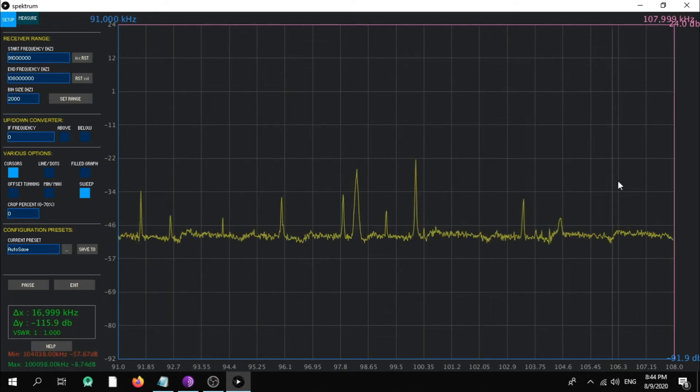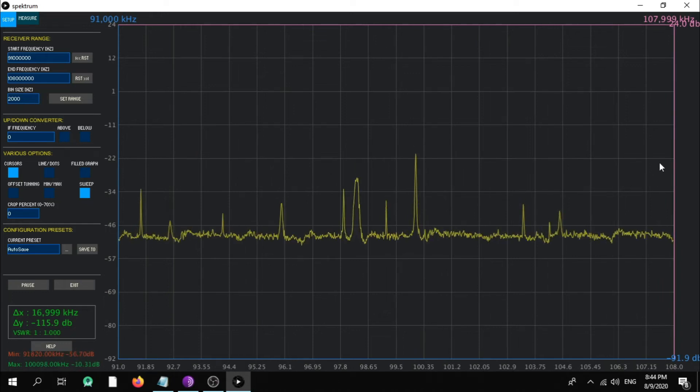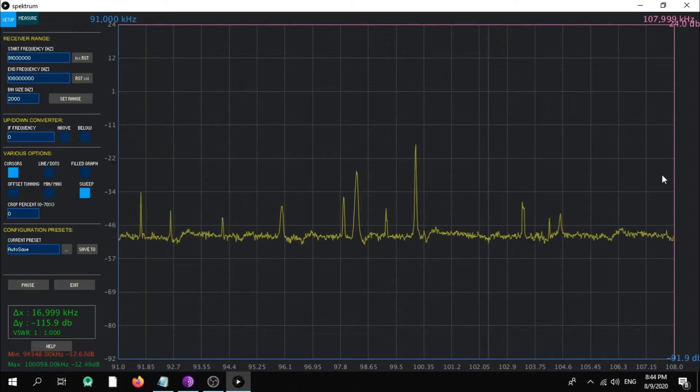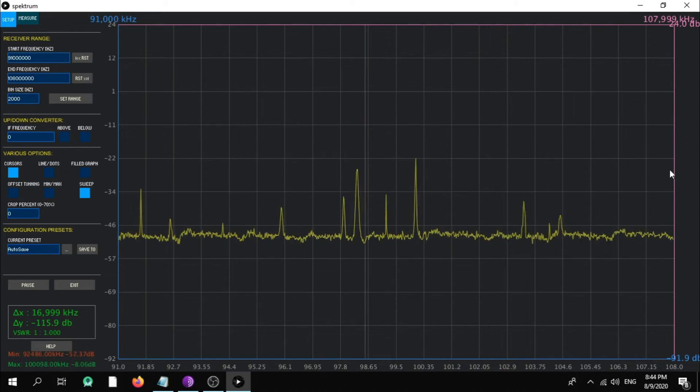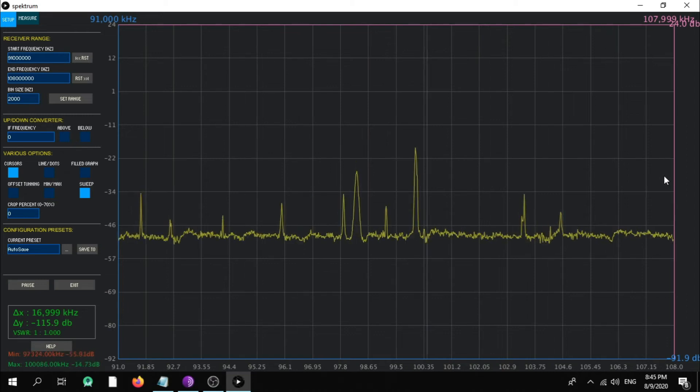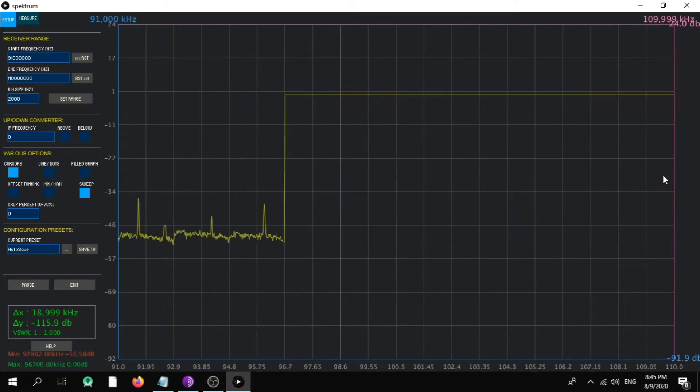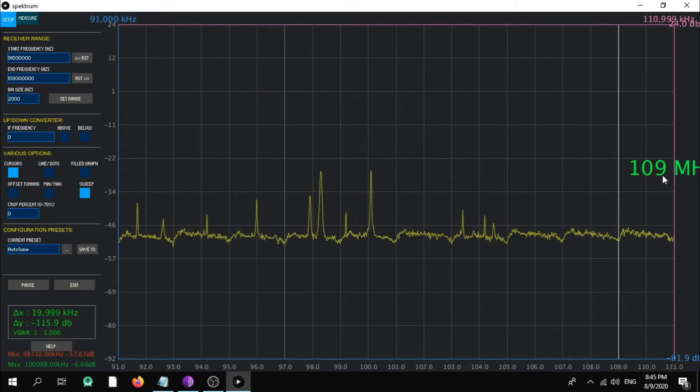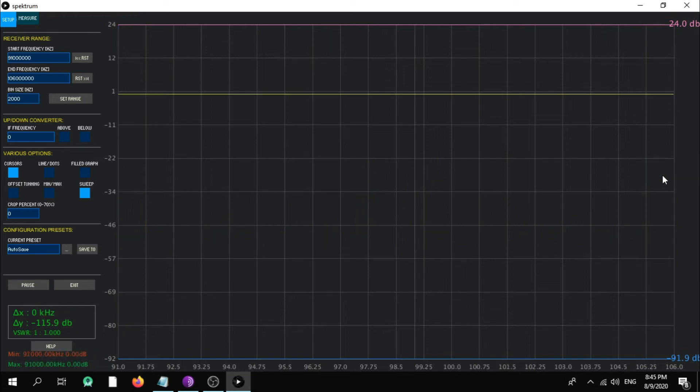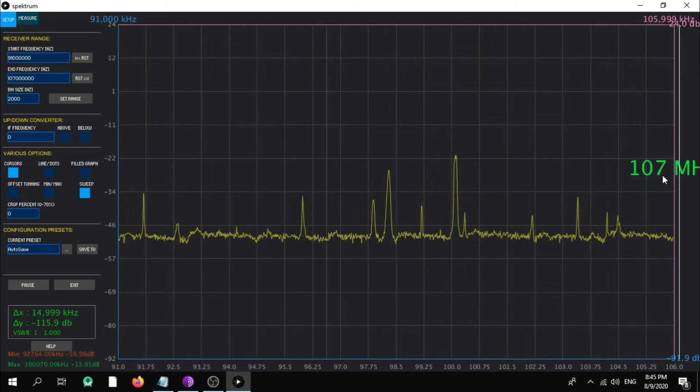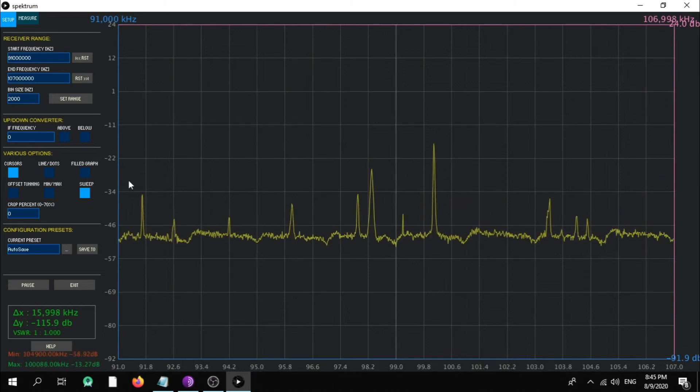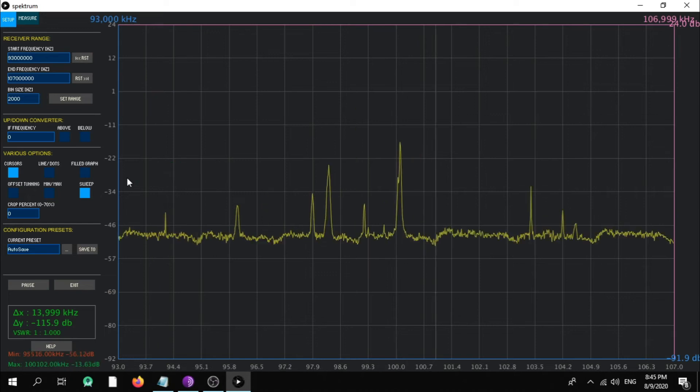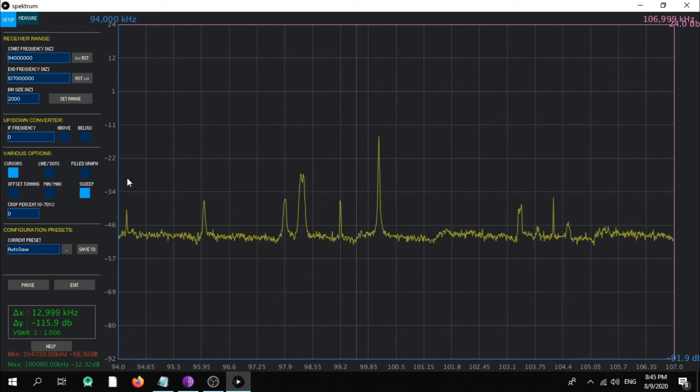And here when you put the mouse in the maximum area in this frequency and with the mouse wheel up and down, you can adjust the maximum or the minimum. Okay, let's try to make it more closer.